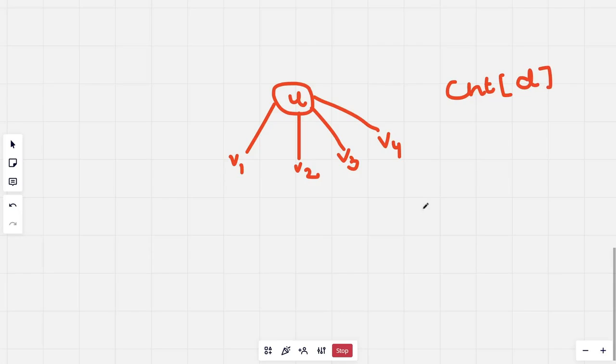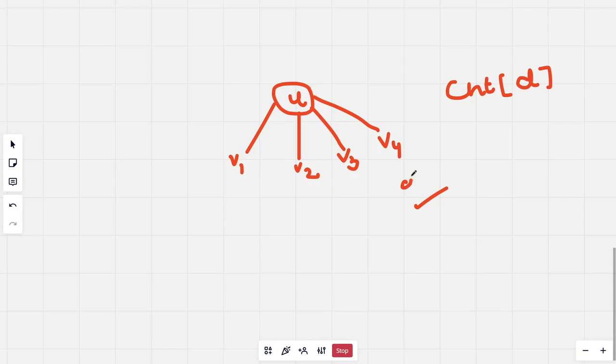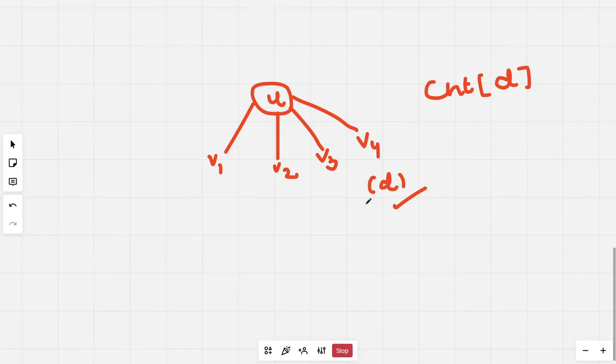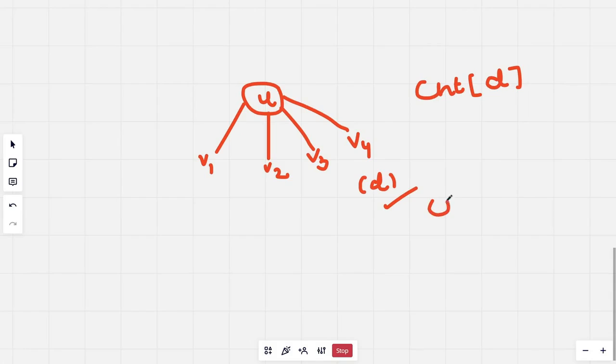Let's say now I have a node at depth d. The number of paths that this particular node would be contributing in this tree rooted at the centroid u would be count[k minus d], right?